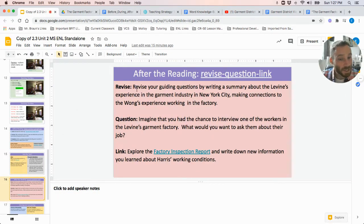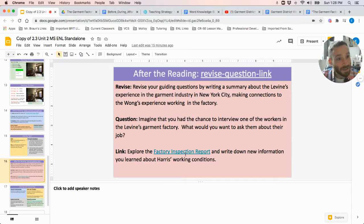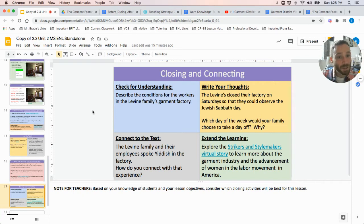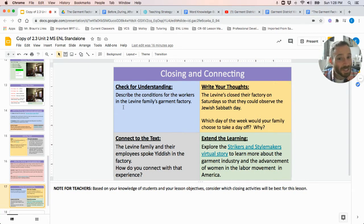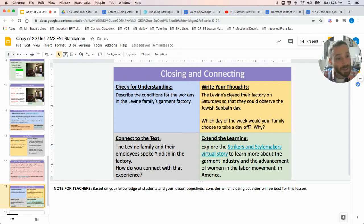Finally, students could practice writing a summary of the text, practice coming up with questions they would ask the Levine family to find out more information, as well as look at a primary document about factory conditions. Teachers can ask students to perform a check for understanding where students further describe the conditions in a garment factory. Students can make connections between the Levine family preferring to speak in their native language despite living in America, and connect with reasons why immigrants may choose to do that. They could also respond to why the Levine family may have chosen to always take off Saturdays for the Sabbath and continue that tradition.